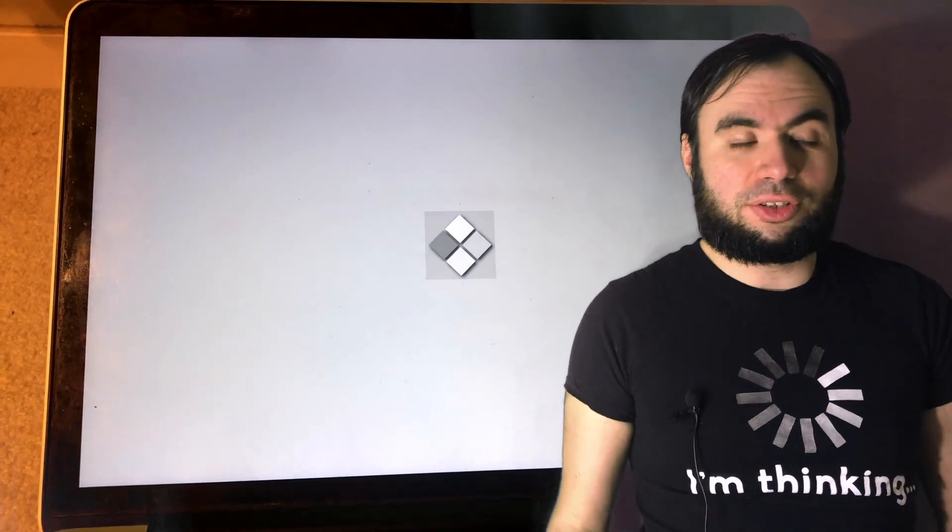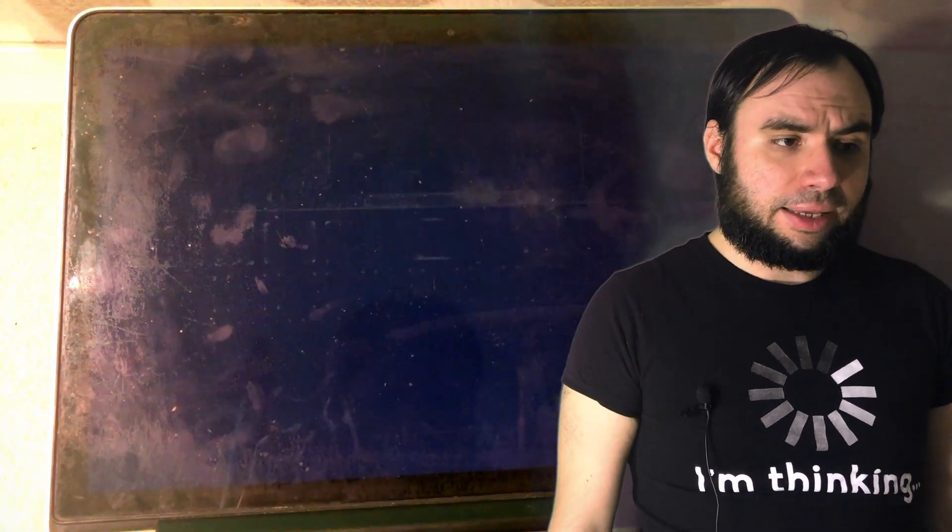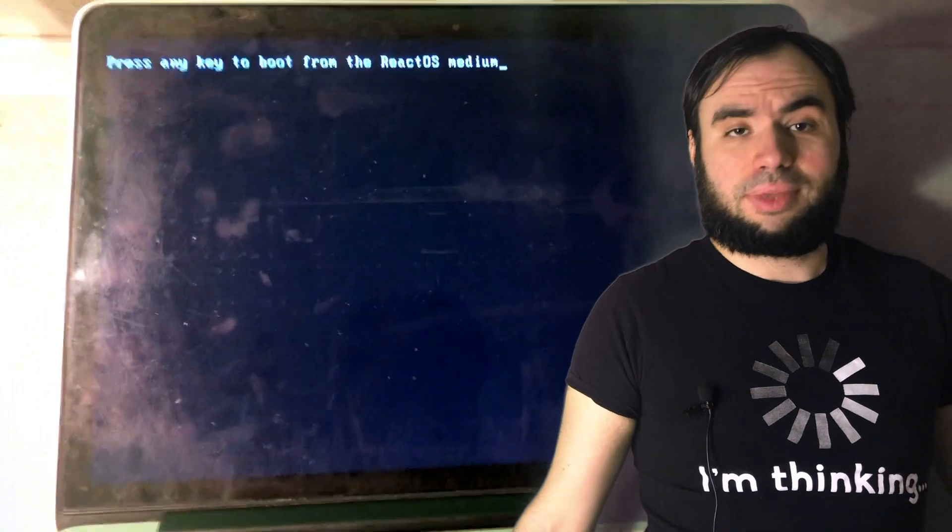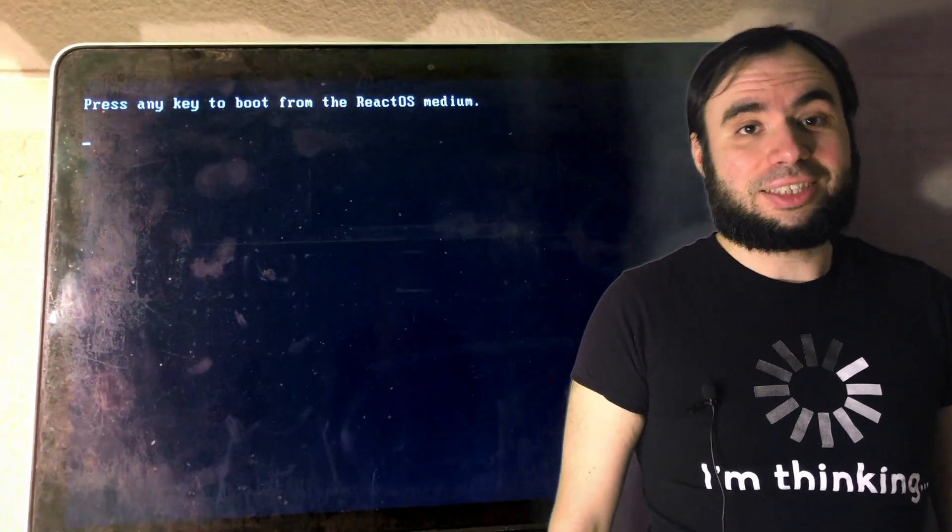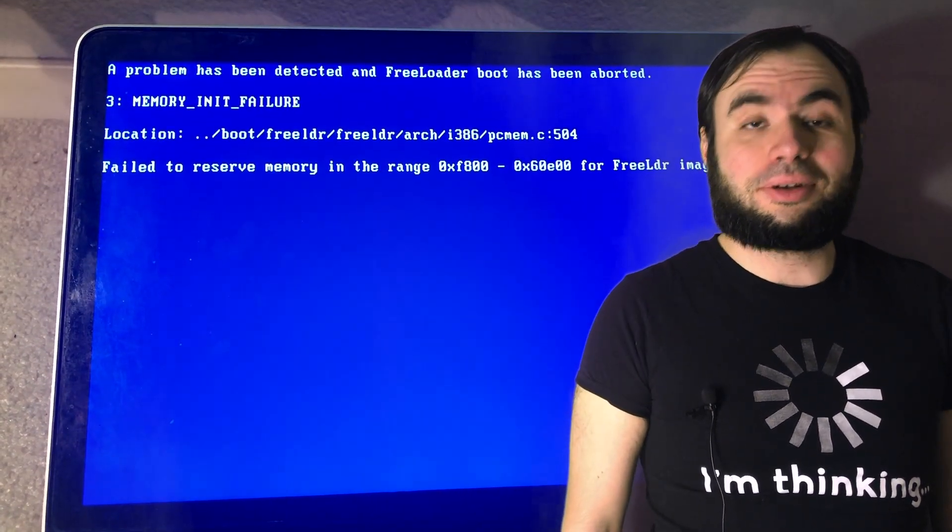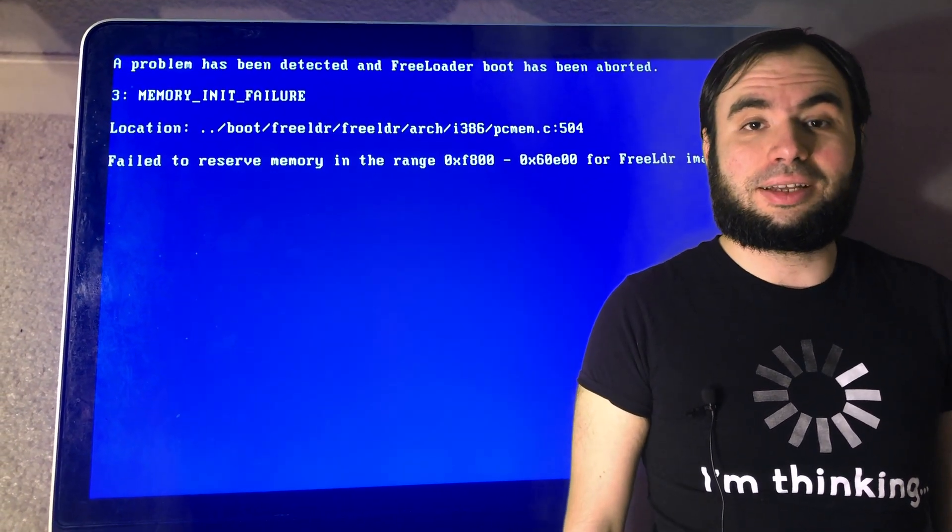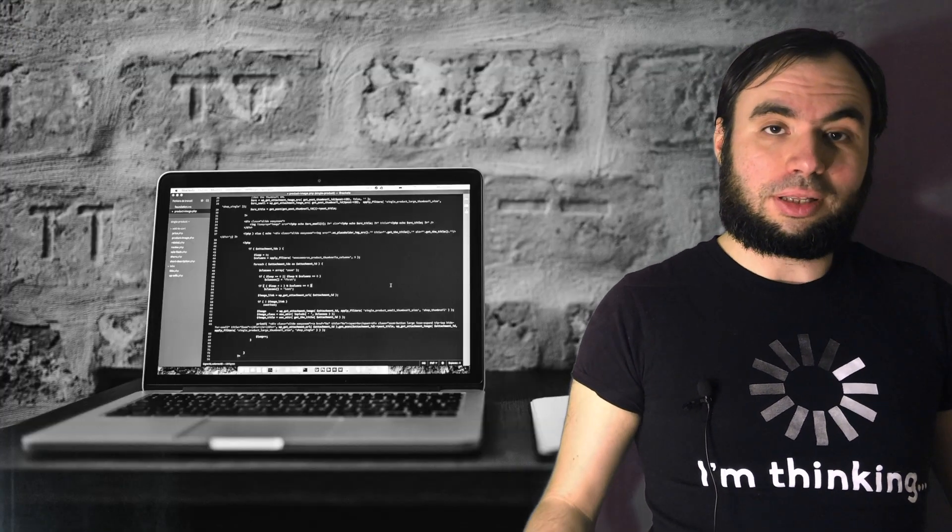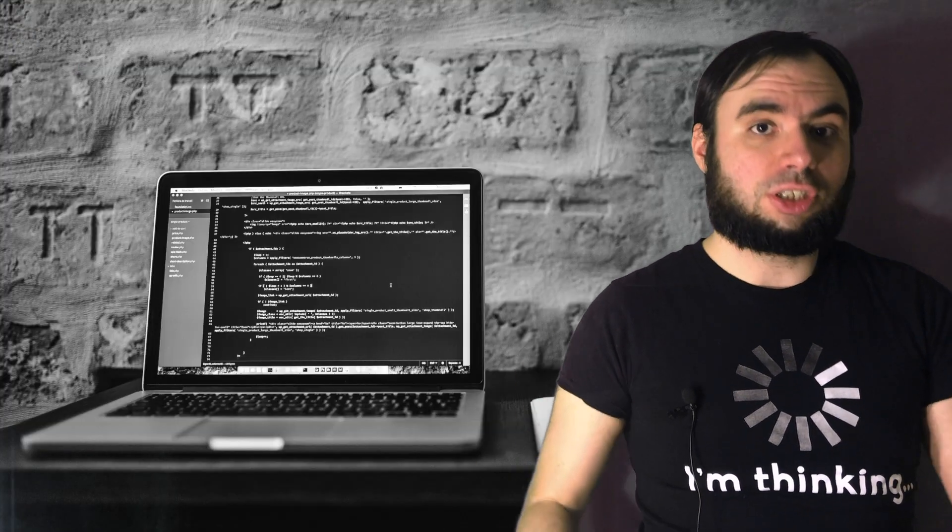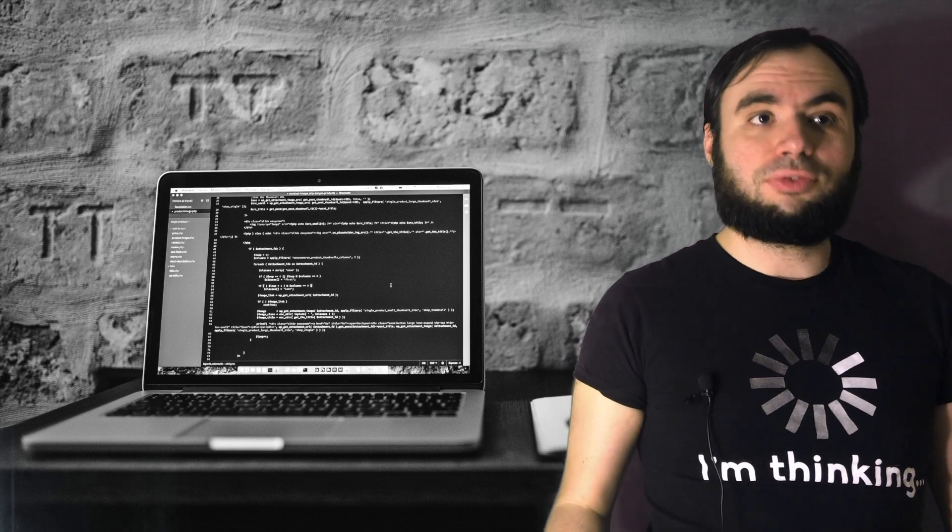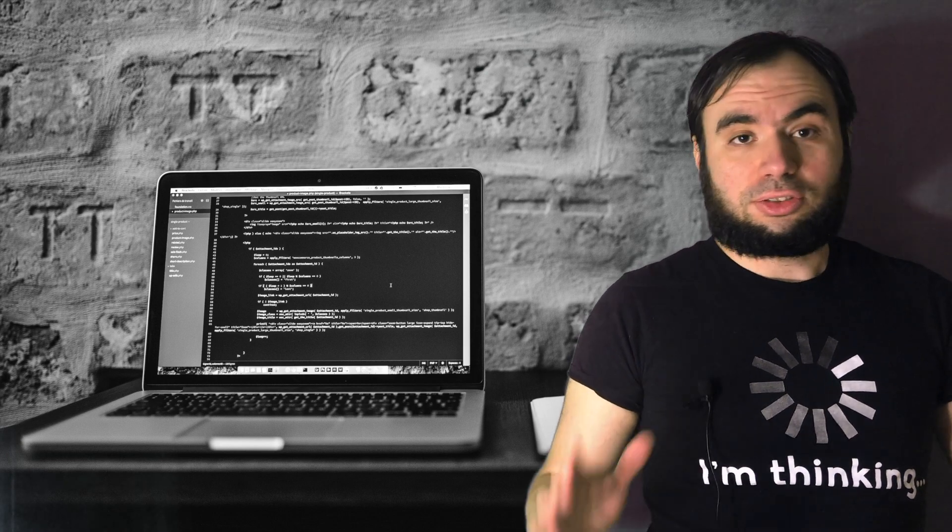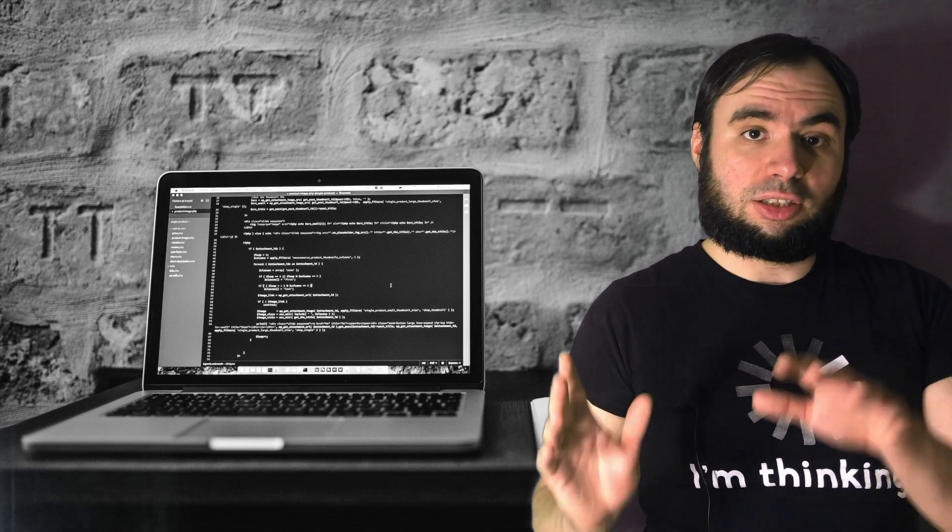It showed the typical blue screen of death with some error displayed. It was something related to memory. All right, so I expected that it's not gonna work. My second attempt was to install it on a regular machine using the same CD.